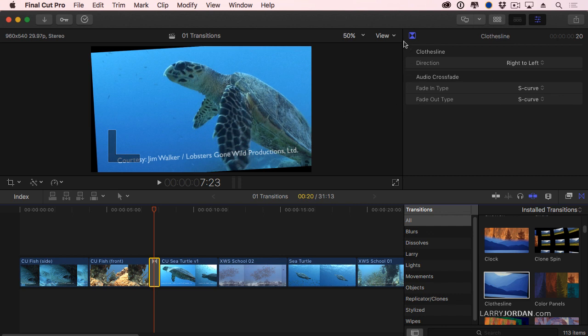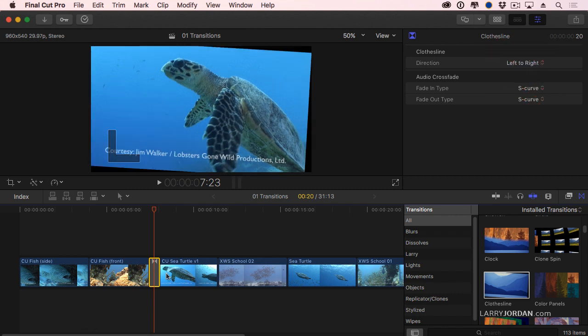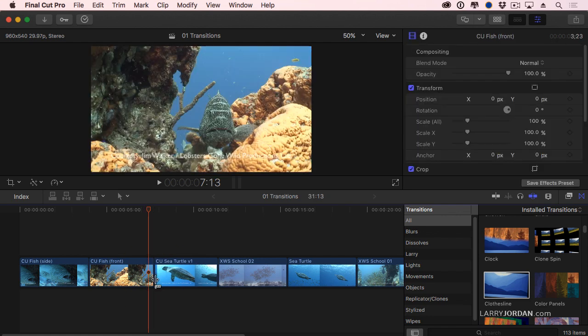With the transition selected, this shows me the name of the transition, and we can change the direction it moves from right to left or left to right. But there are more complex transitions that are available.